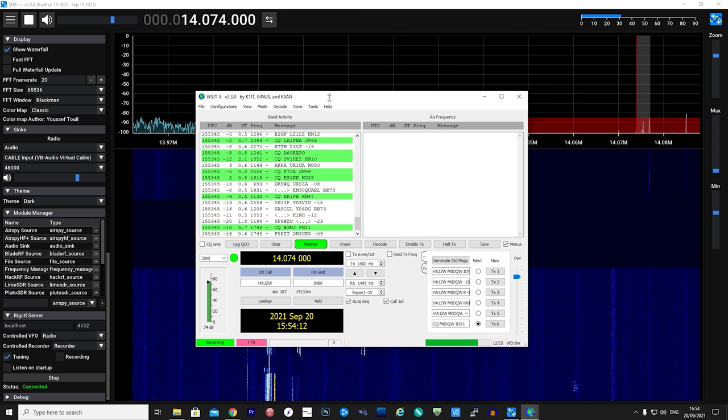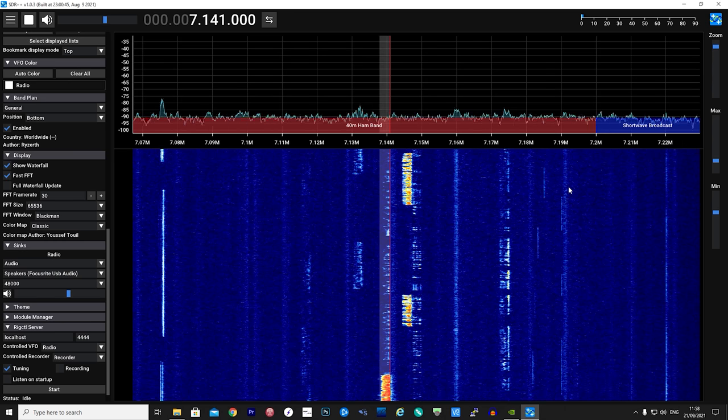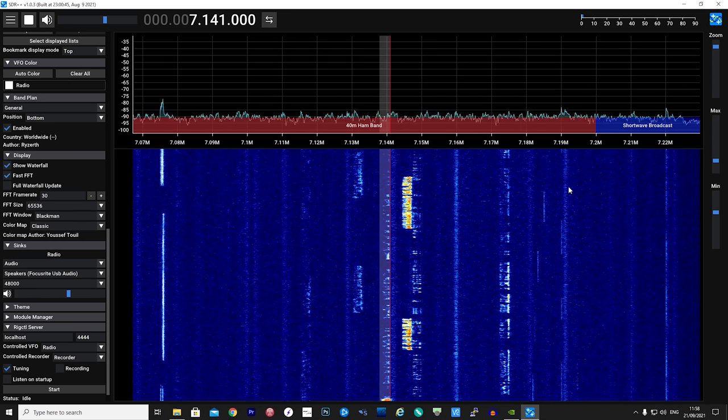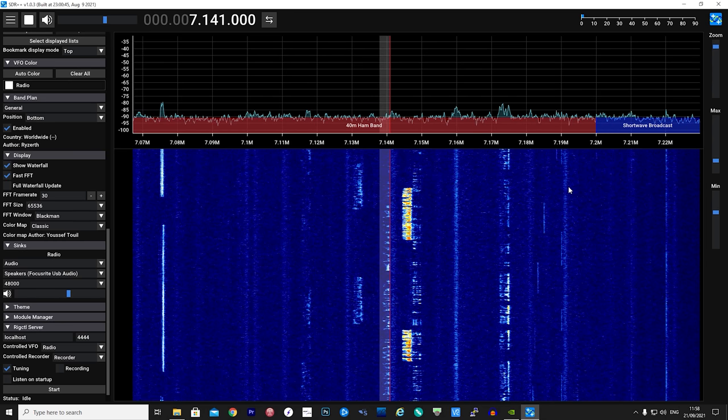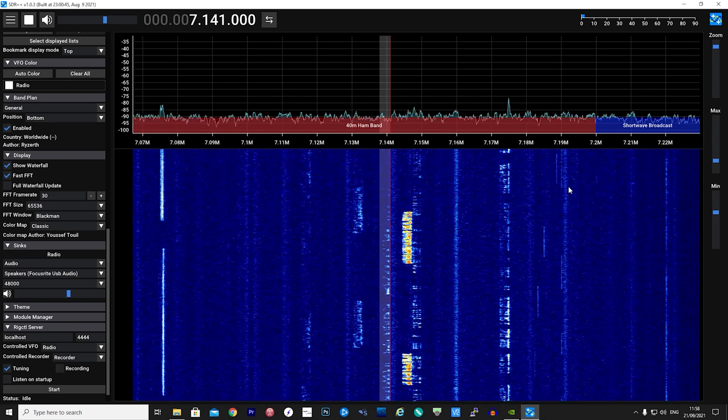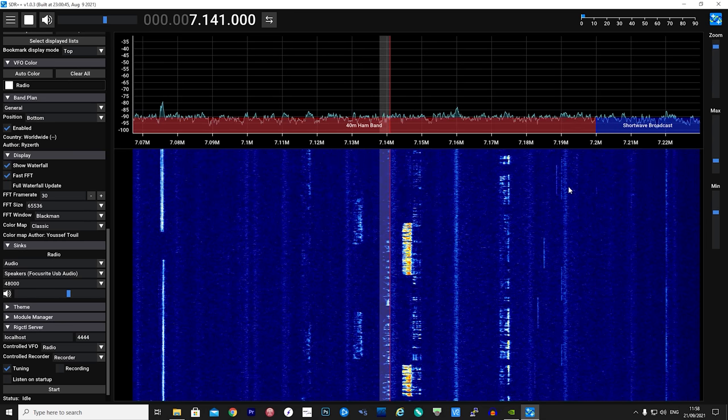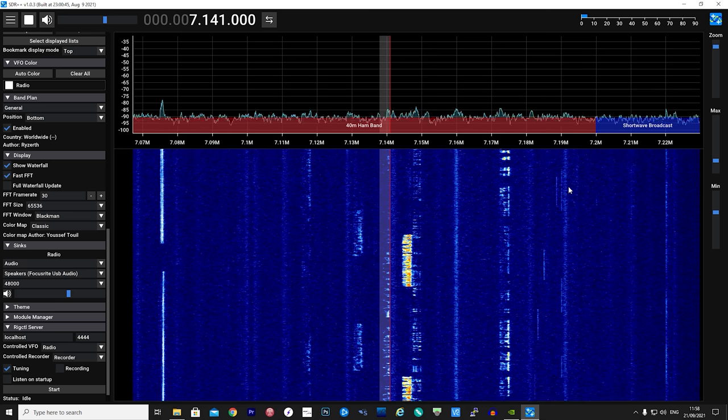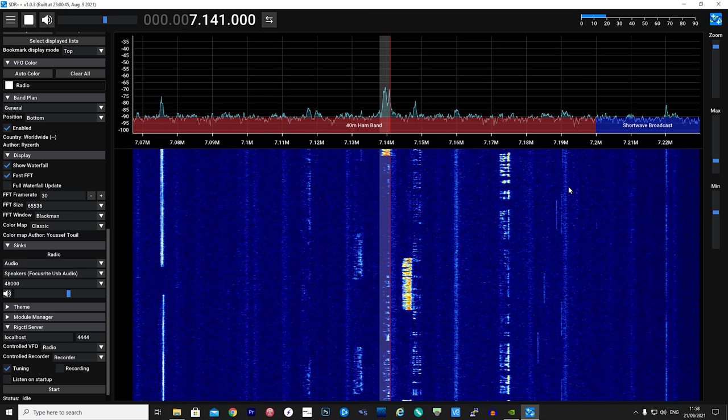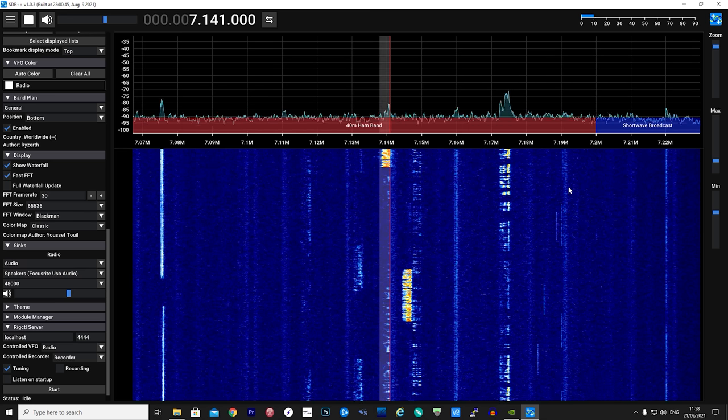So there we go guys, that's a brief overview of SDR++, and in my opinion this has the potential to be a really good go-to SDR application which is multi-platform.